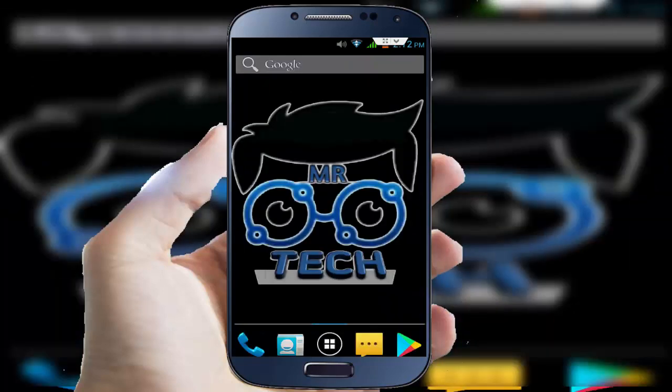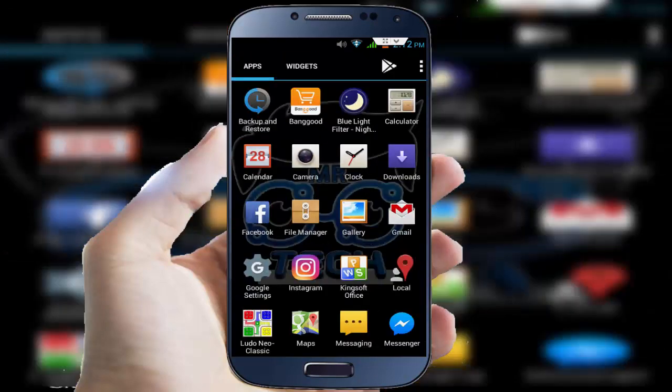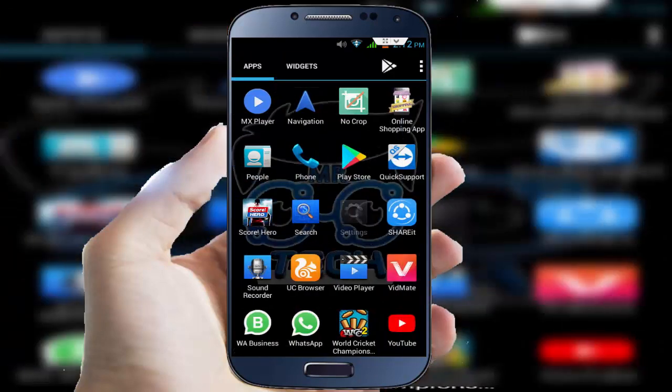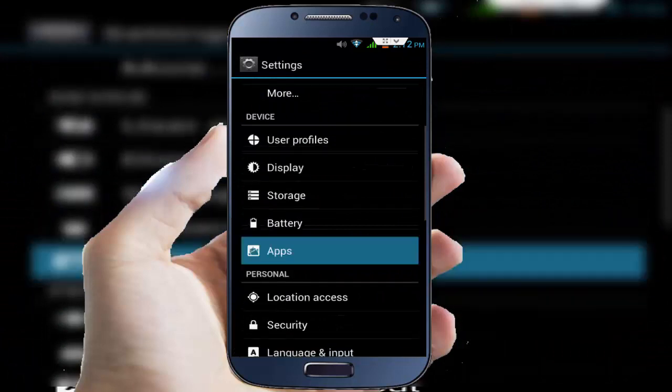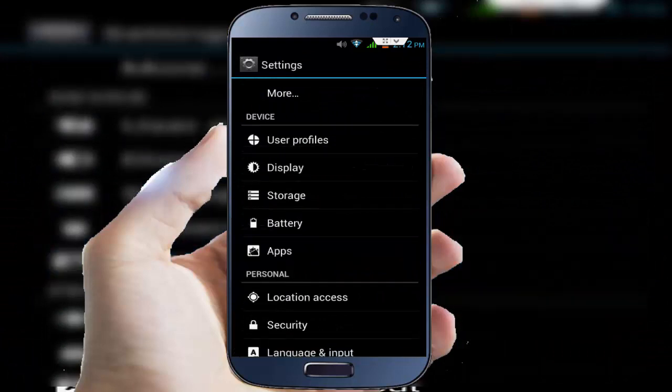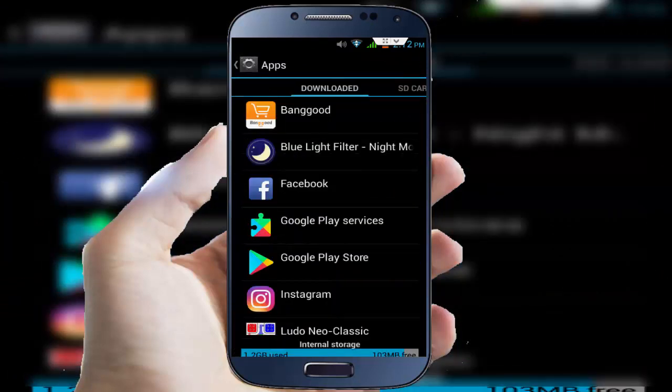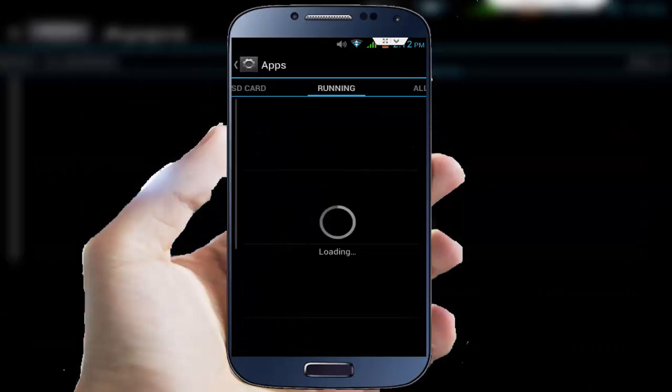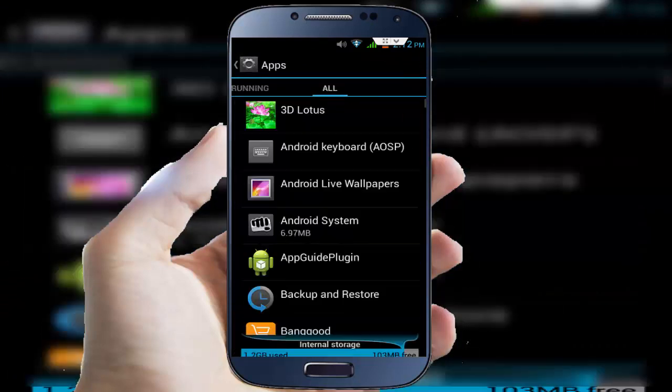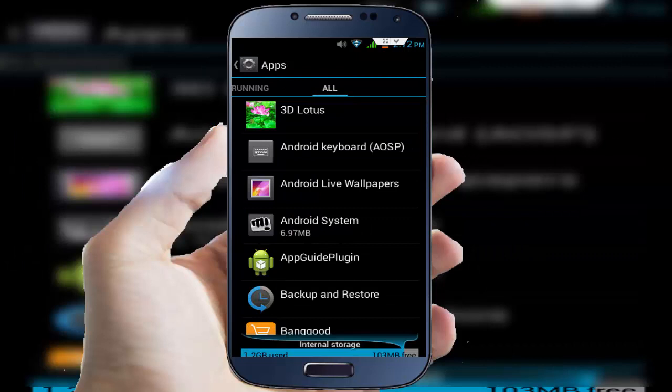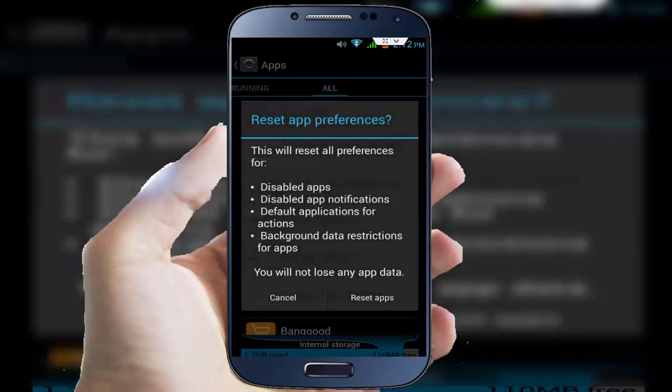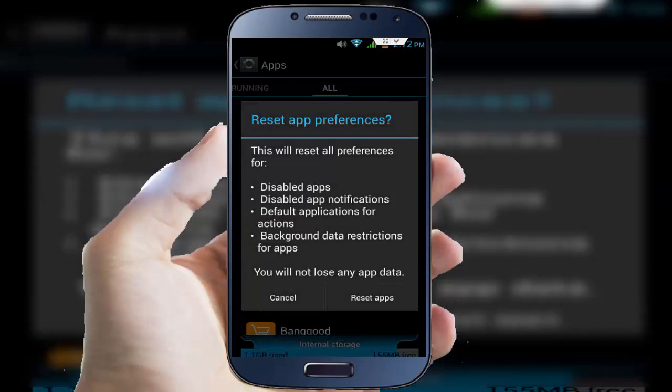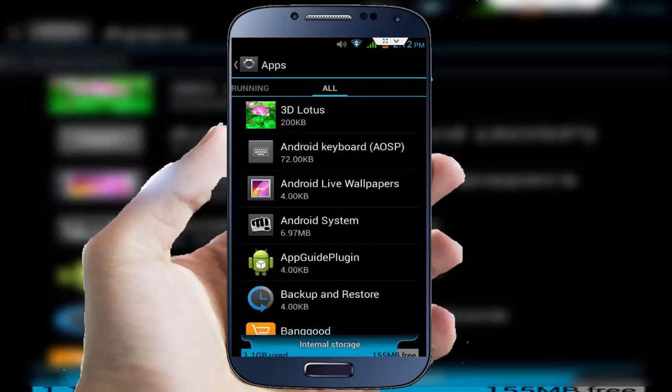First of all, go to your phone settings. In the phone settings, tap on Apps. In the Apps, go to All Apps and here press the left button and press Reset to reset app preferences, and press Reset Apps.